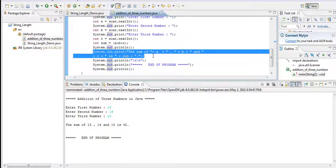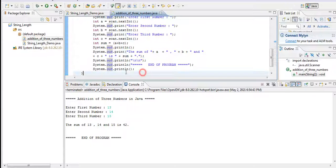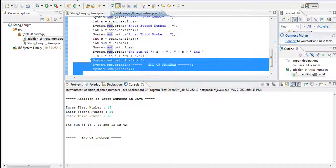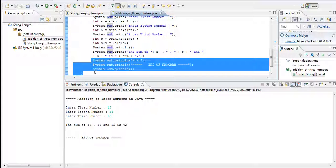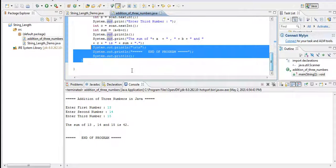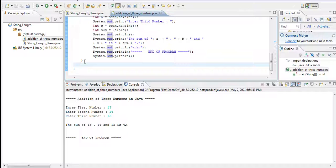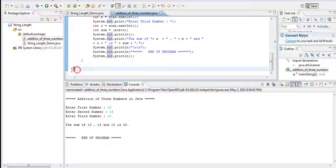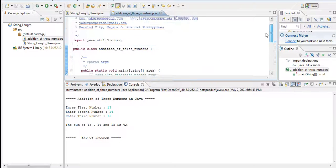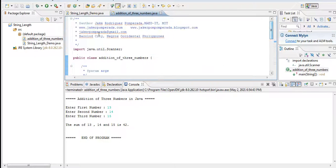And then in this line of code it will display the result on the screen: the sum of a, b, and c is sum, and end of the program that informs the user that the program has been ended. And then closing of the class and public static. So let us run our code so that we can see the result.